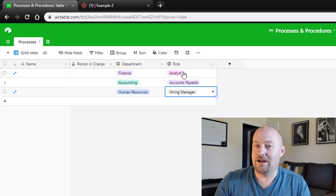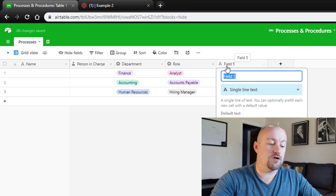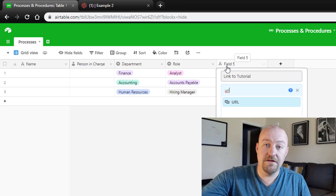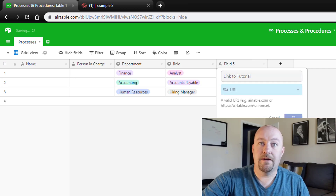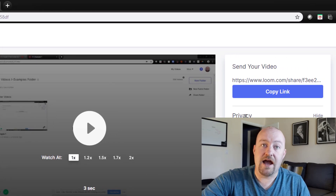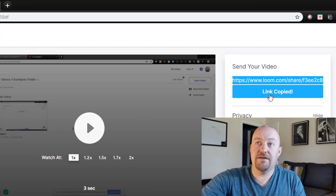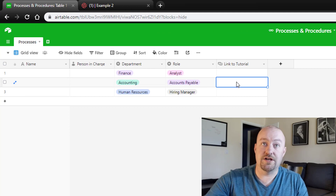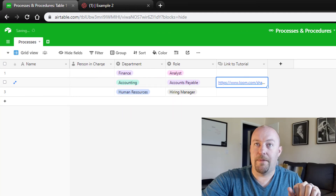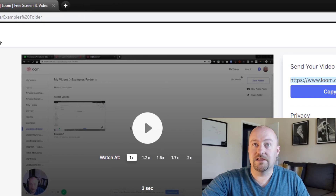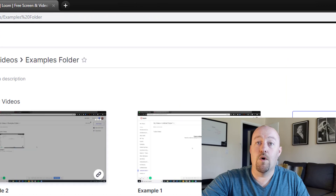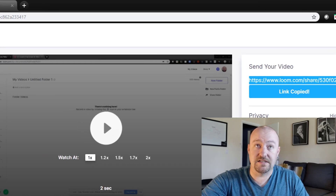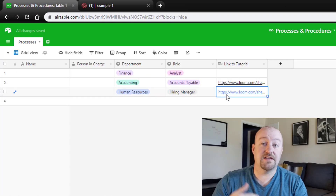And this is where it gets to the good part. We're going to include a link to the resource or tutorial using a URL field type. What we're going to do is grab the actual Loom link. So here's example two — I'll copy this link, drop back into my Airtable base, and paste that link in for this particular step. Now I'll grab example one, copy that link, and assign it to another record.